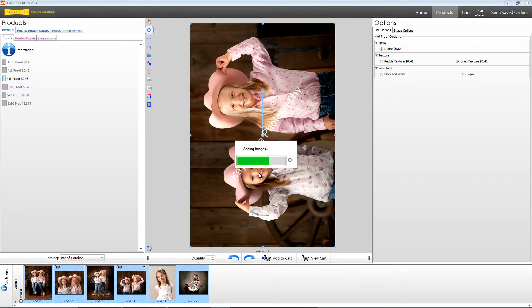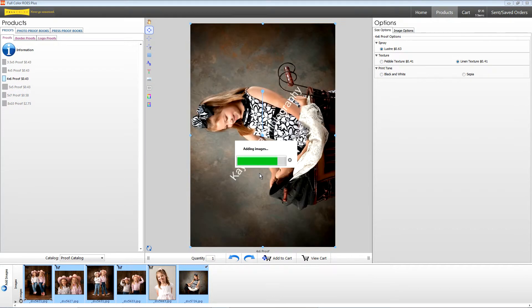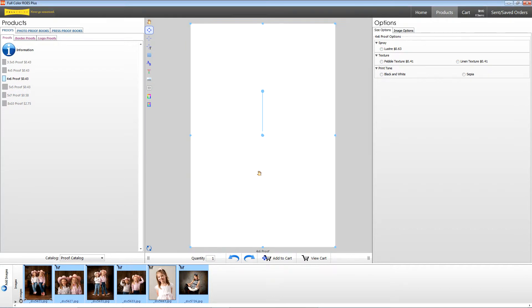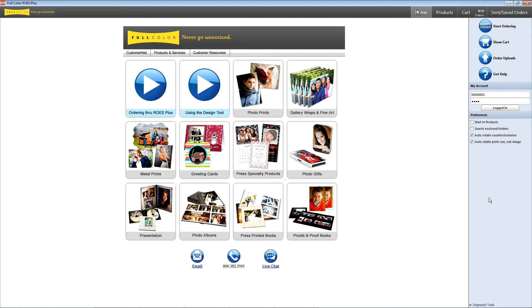You can order border proofs the same way as well. In ROES Plus, we also offer logo proofs for those of you who have logos on file with Full Color. To order logo proofs, go to your home page and uncheck only the Auto Rotate Clockwise option under Preferences.